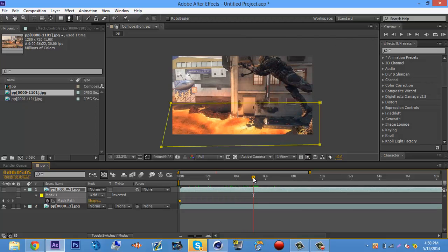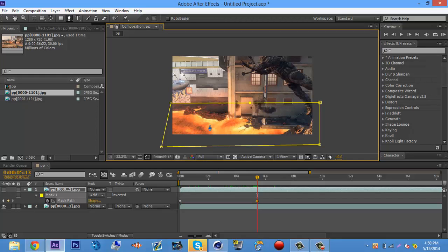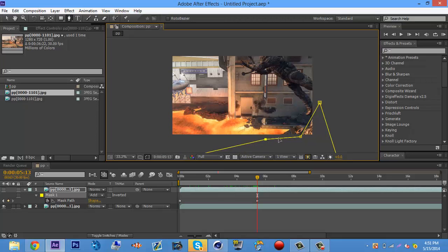Once you find where you want the mask to stop, hover over the yellow line with the pen tool until you see a plus sign, then click on it. That adds another key point so you can drag and rearrange the mask to fit your desired needs.